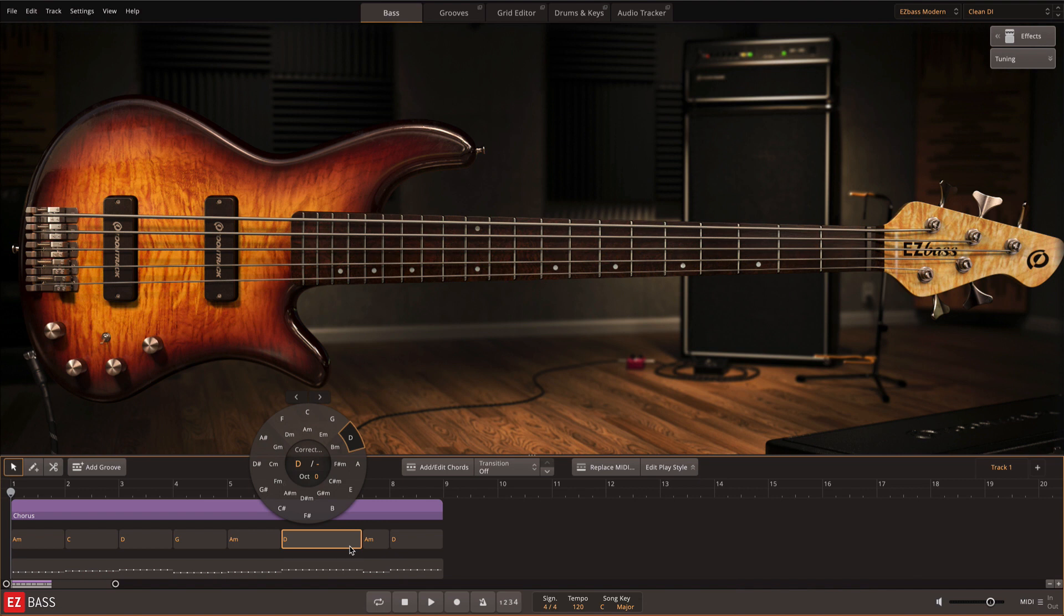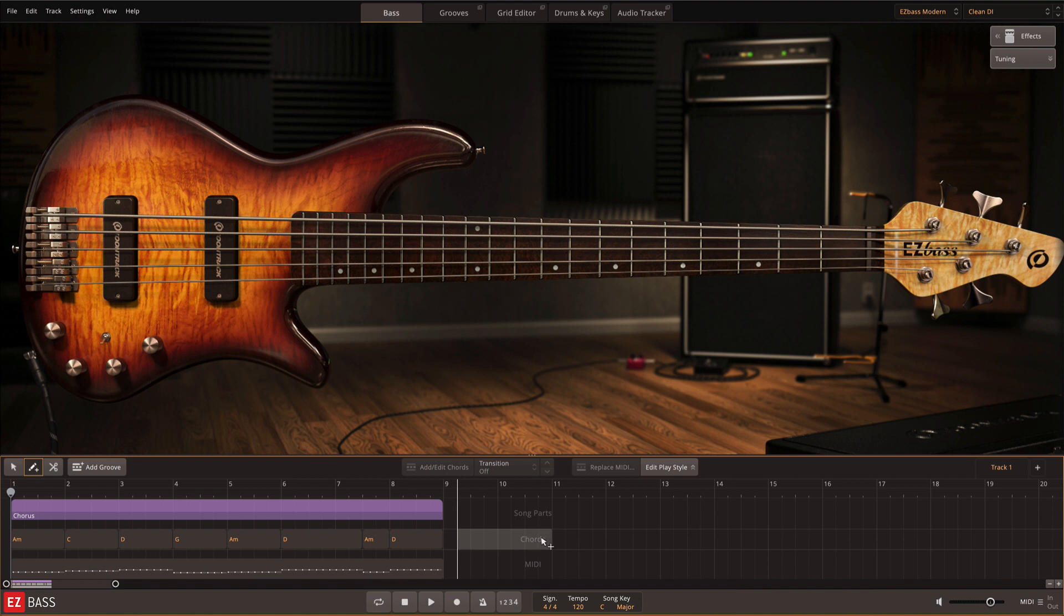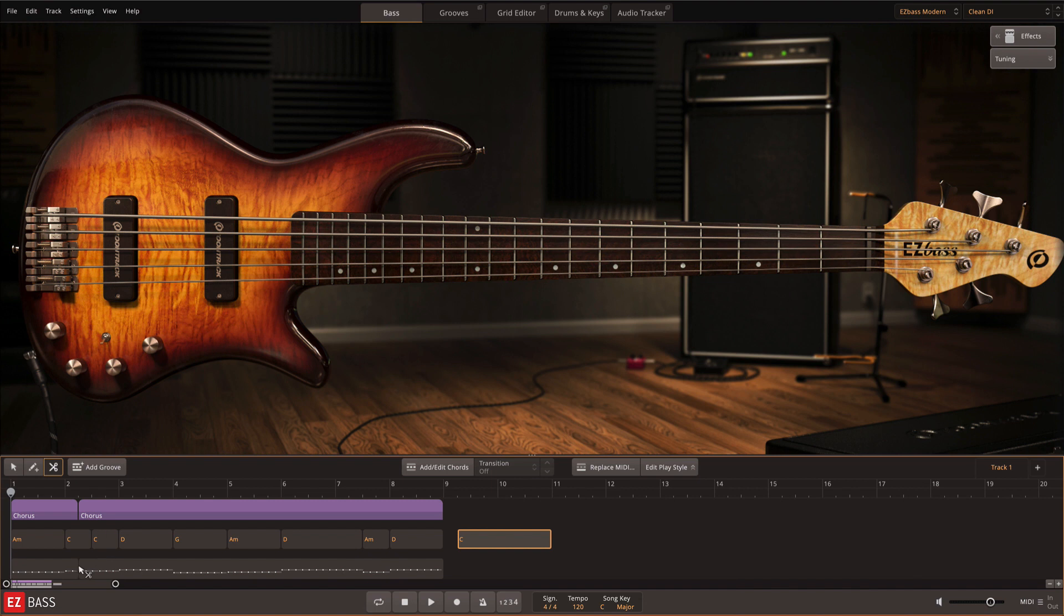Or if you'd like to draw in the chord changes, you can do this yourself with the pencil tool. Finally, the scissor tool allows you to make cuts in any of the three layers of the track for trimming and editing.